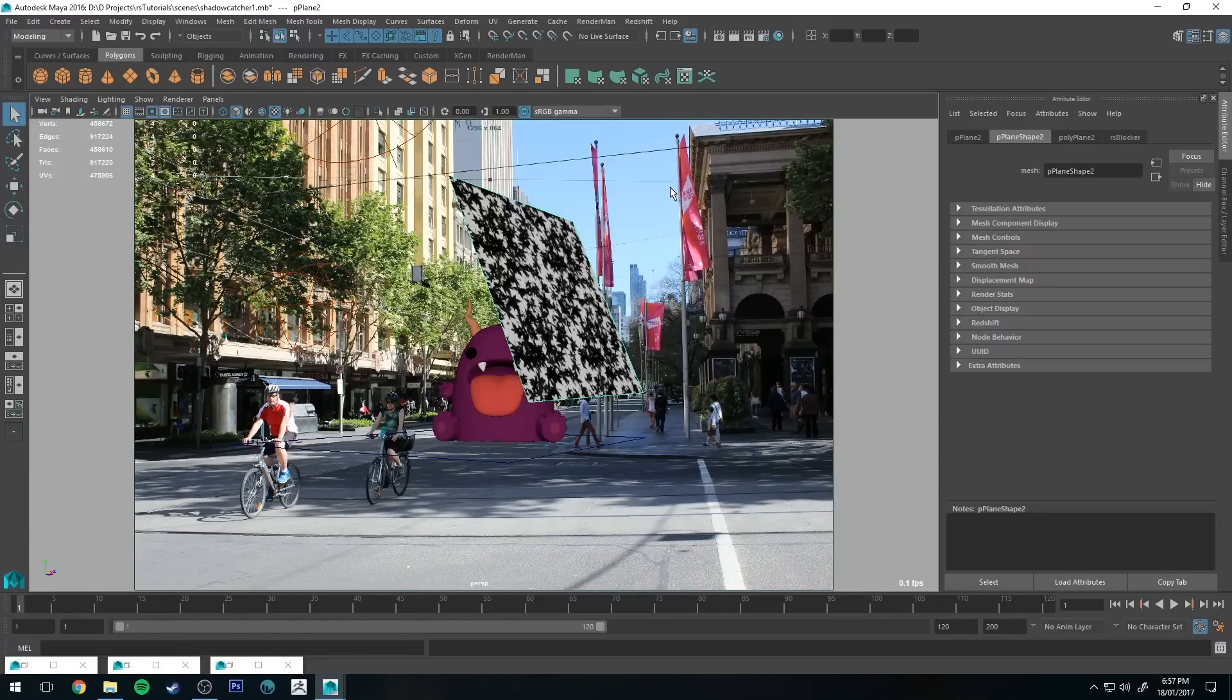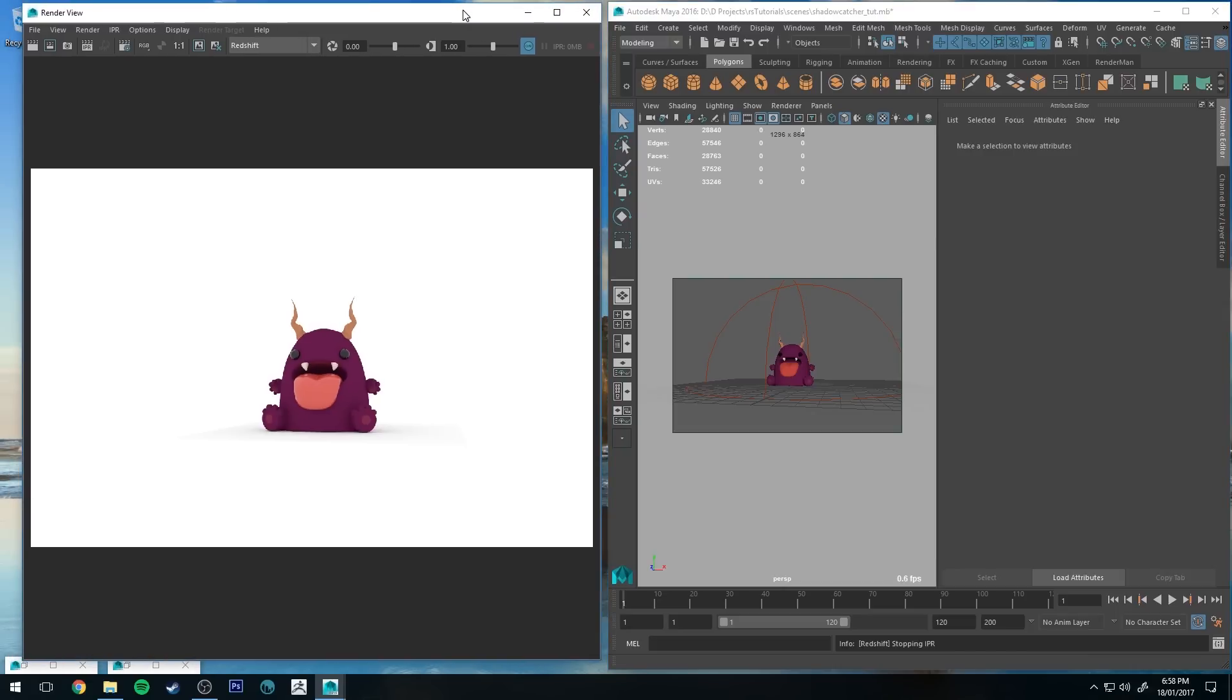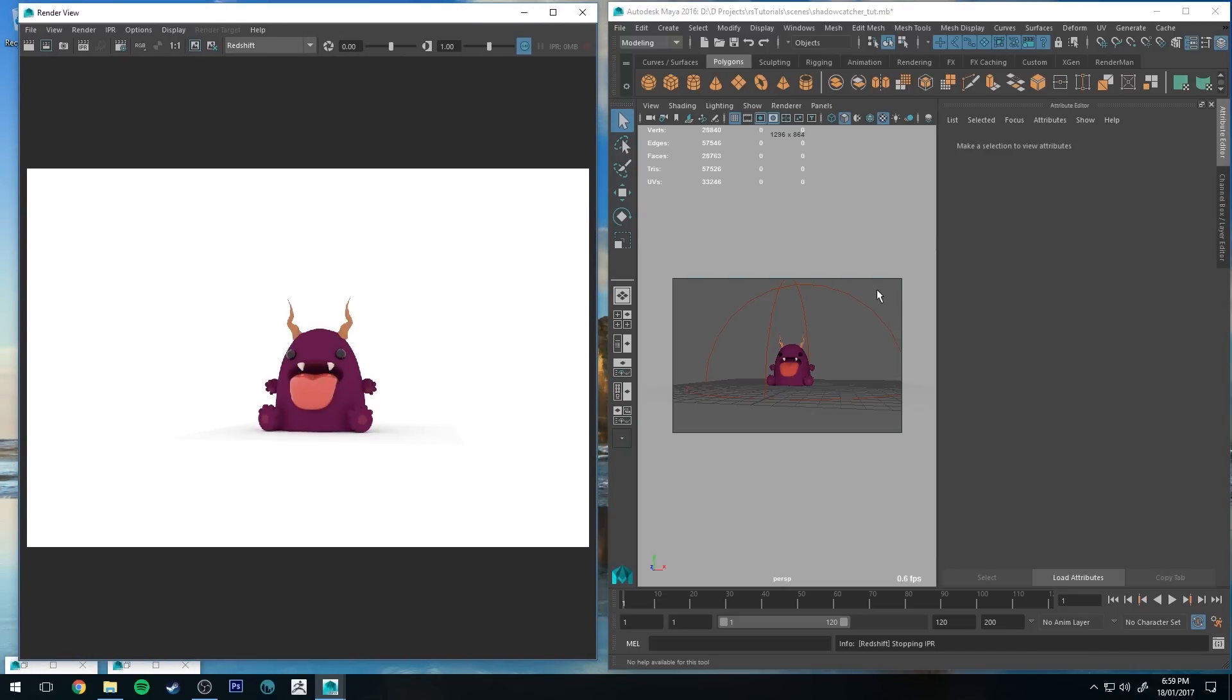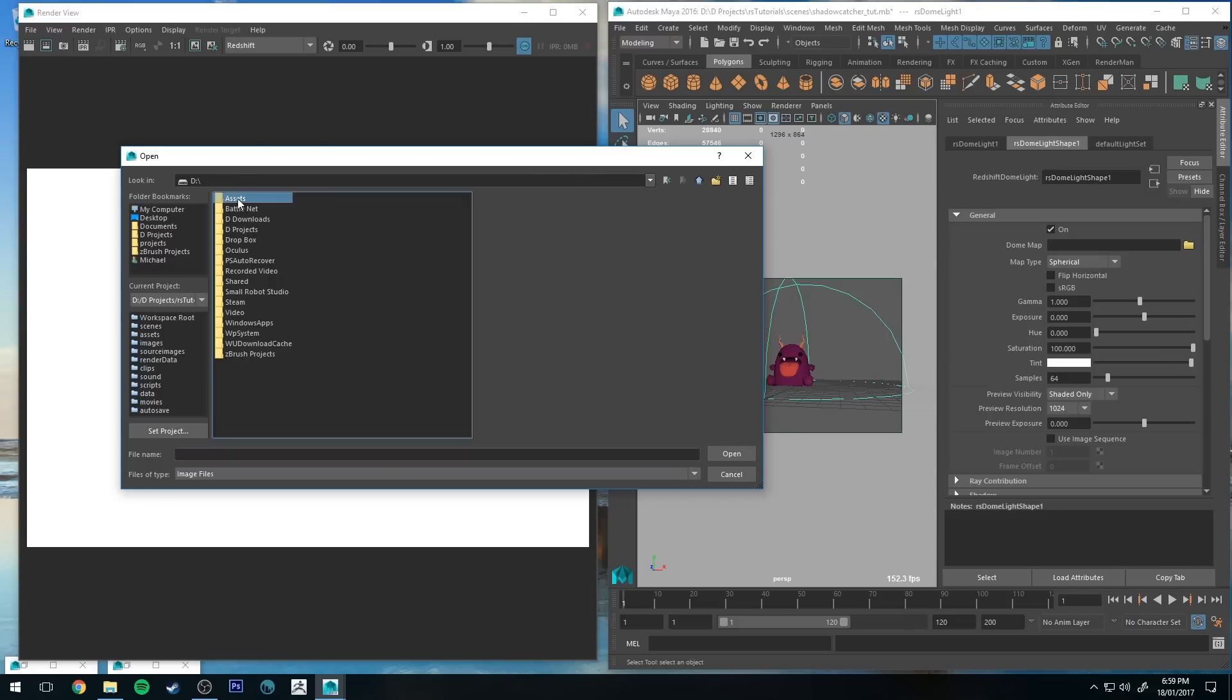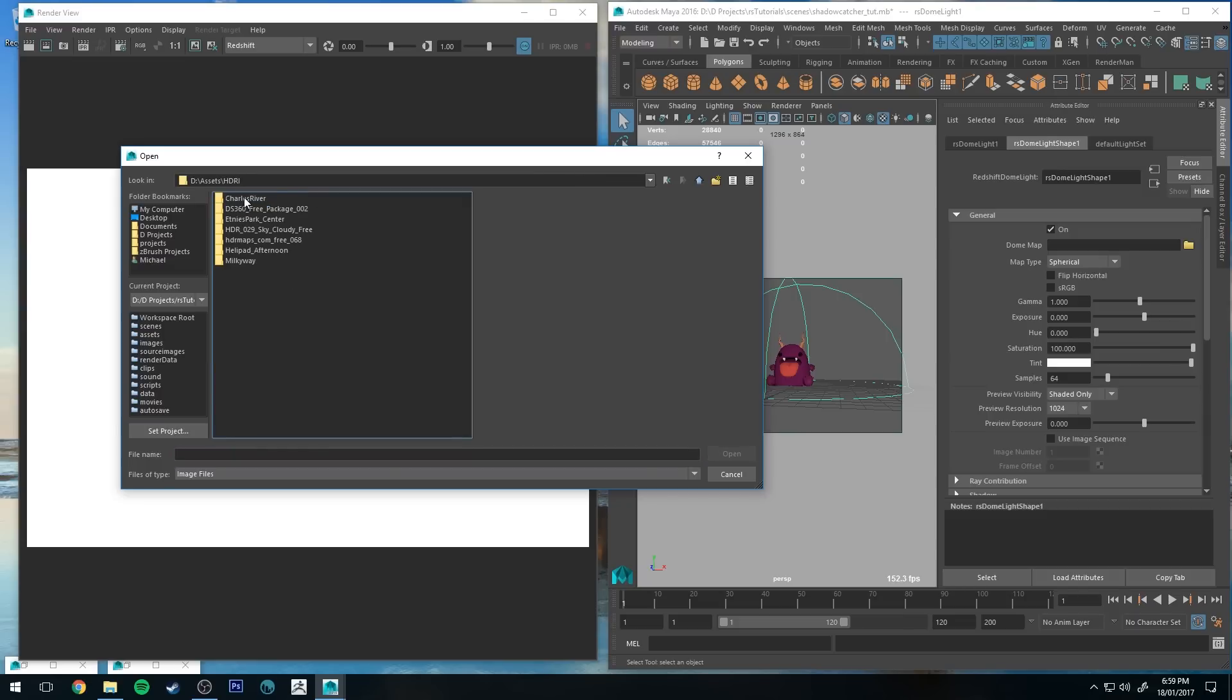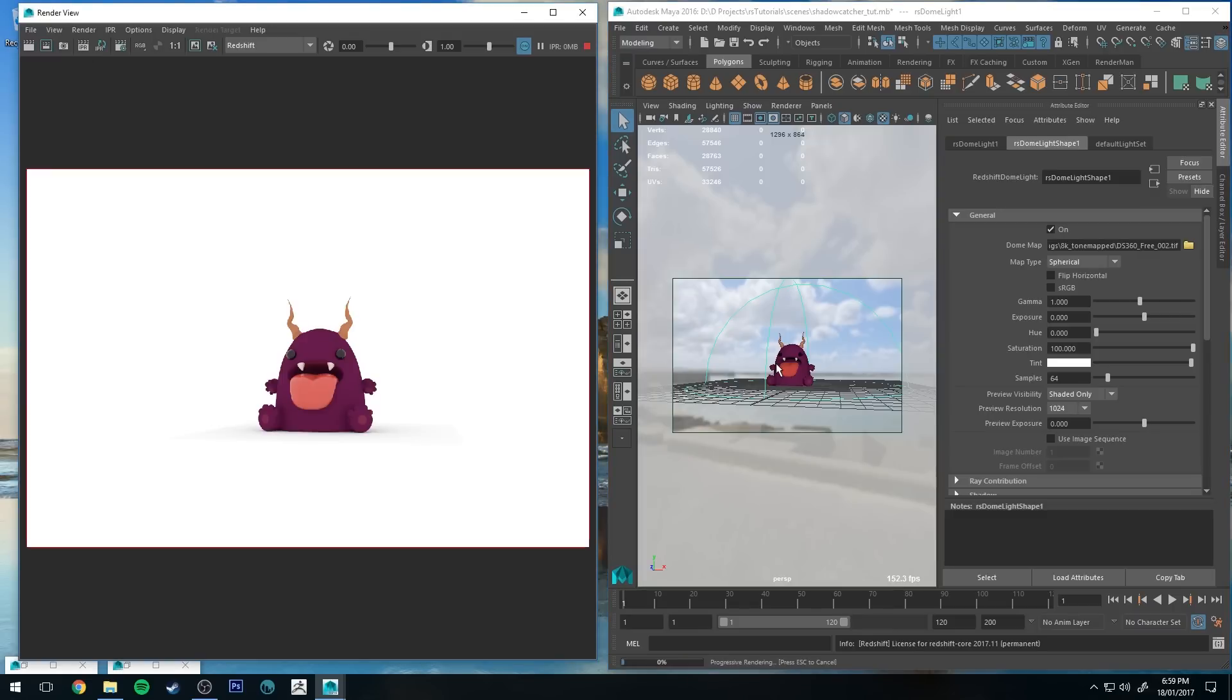Now I'll show you how to do a dome light with a shadow catcher. Alright, so you can see that I've just got our monster sitting alone in a white room with our dome light just set to white. So let's apply an HDRI image to that. In this particular example I'm just going to be using a JPEG because that's what I've got, but that's fine. It's a 360 degree image though, that's the important part. And run a quick render.